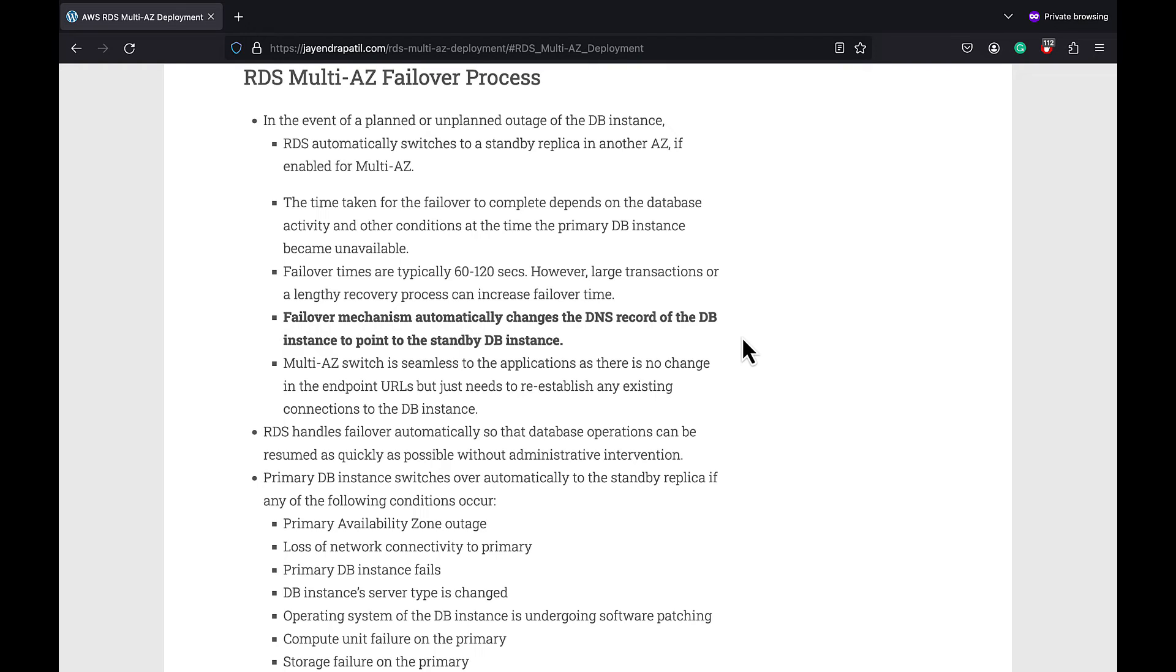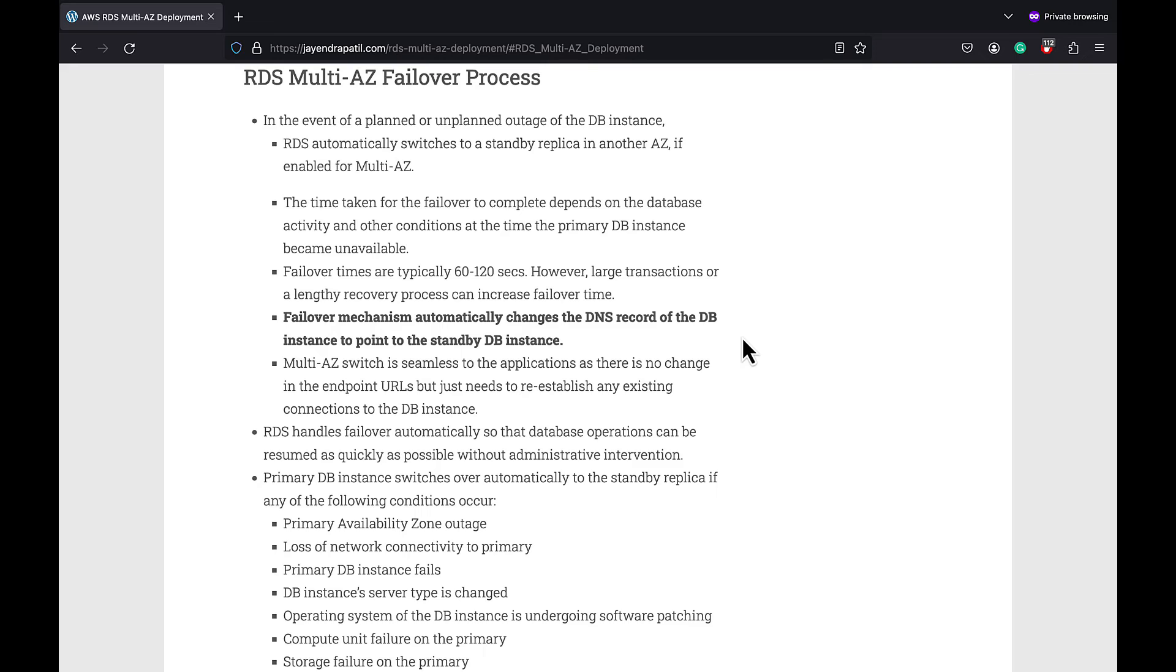The primary DB instance switches over automatically to the standby replica for any of the following conditions: primary availability zone outage, loss of network connectivity to the primary instance, primary DB instance failure, DB instance server type changed.